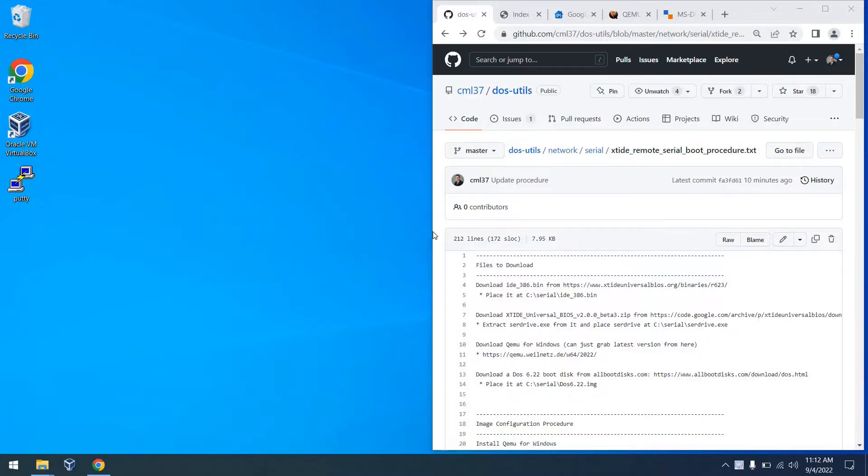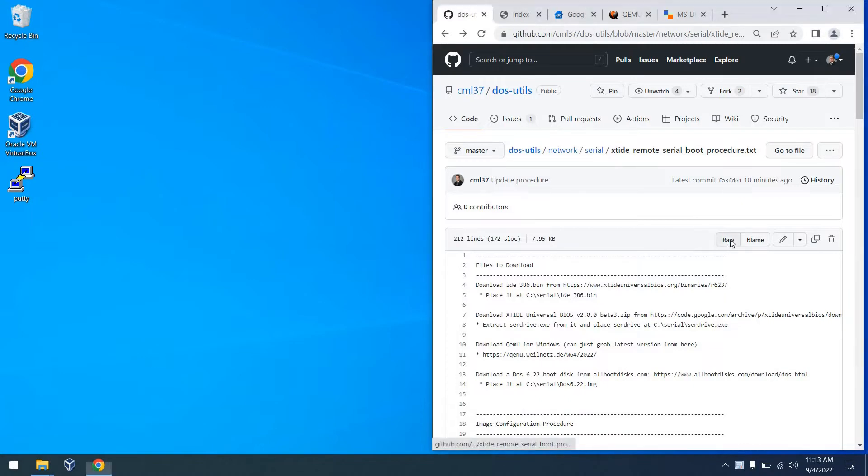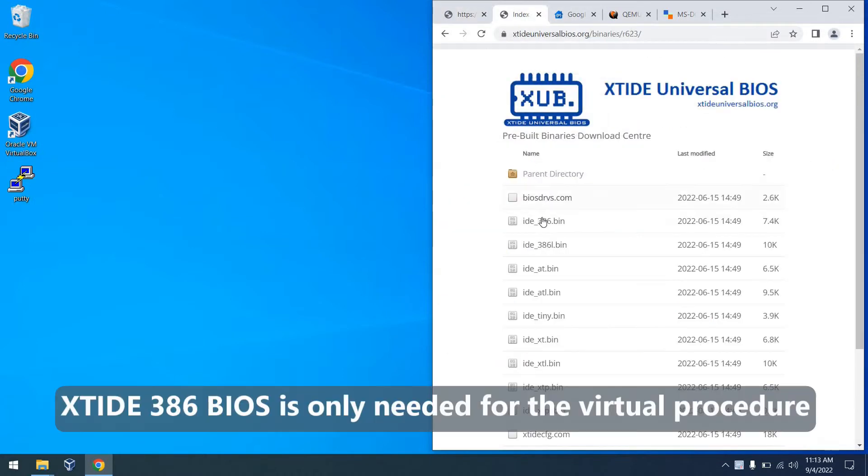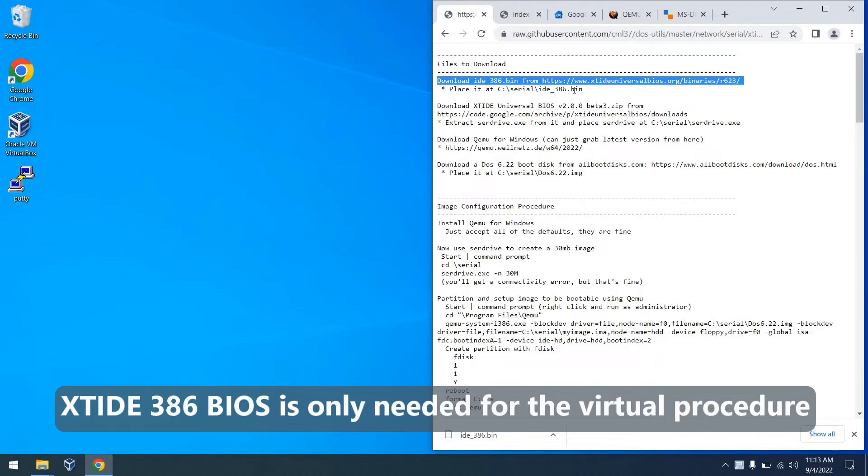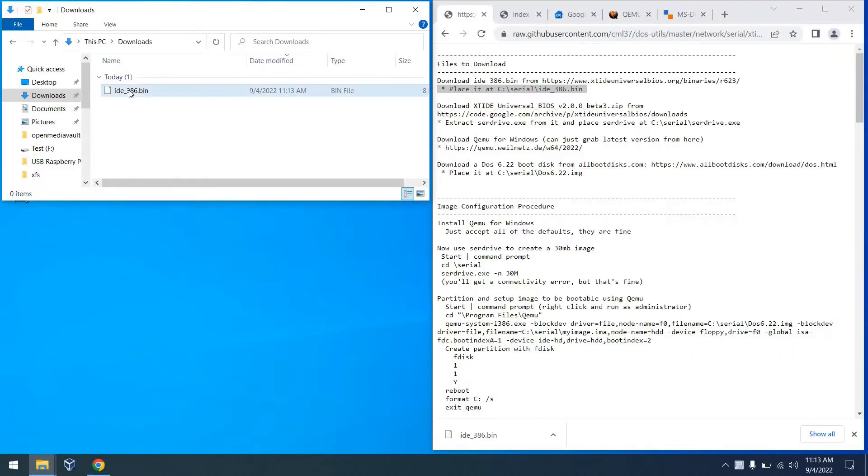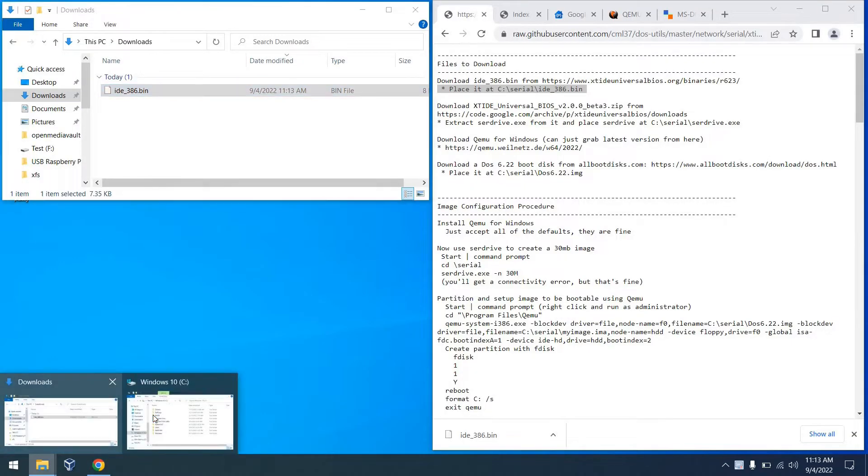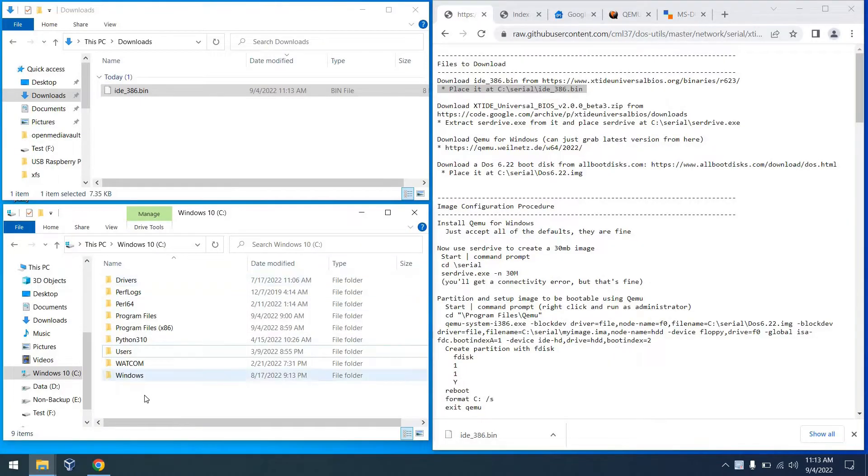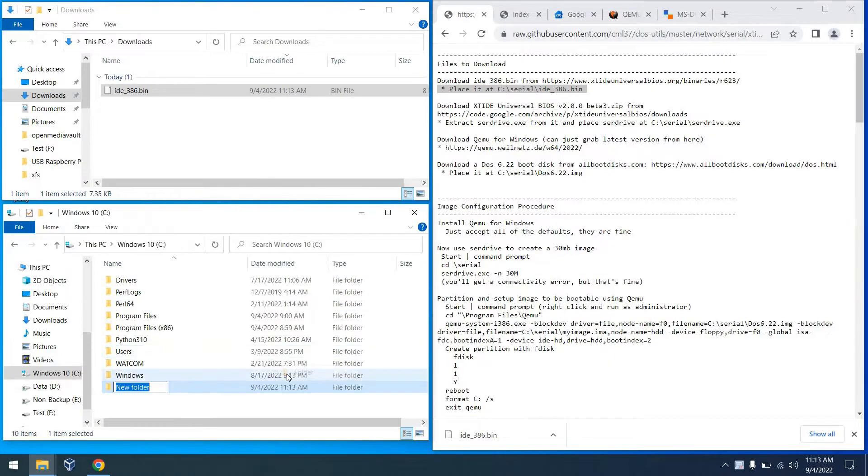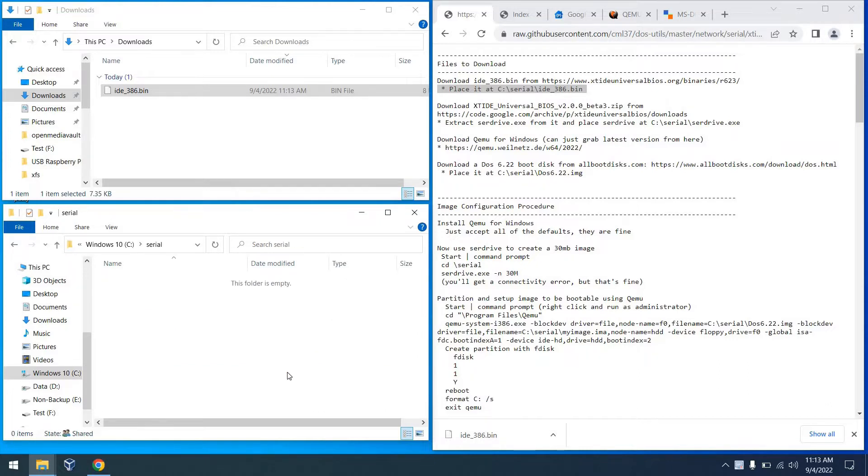So first, the procedures that I'm going to show you today are available in my GitHub repository all in this file. I'll put a link in the description. So to get started, there are some files we need to download. The first is the XT IDE 386 BIOS. We're going to download the latest version of that. And to keep things nice and tidy, let's put that file in a directory called serial. We'll do this with lots of files. That'll make it easy for us to find them and work with them today.